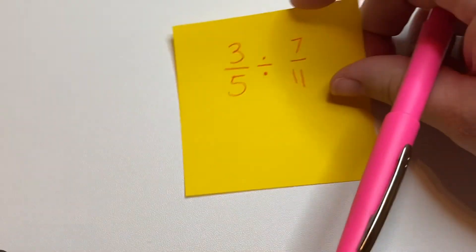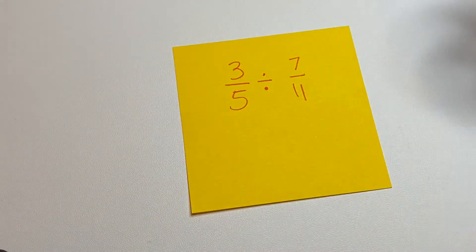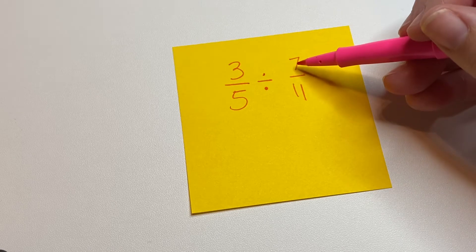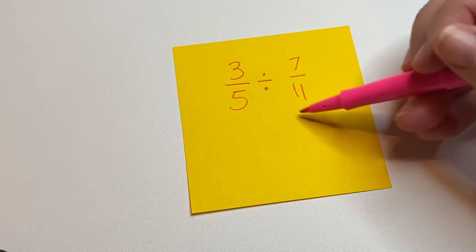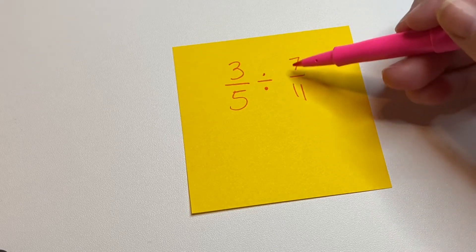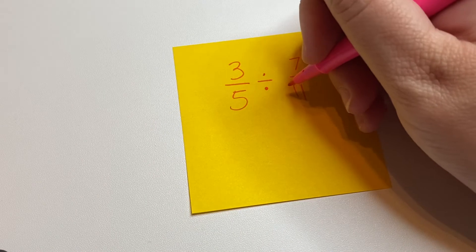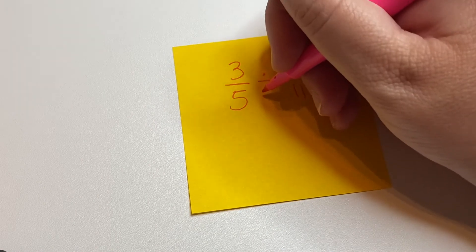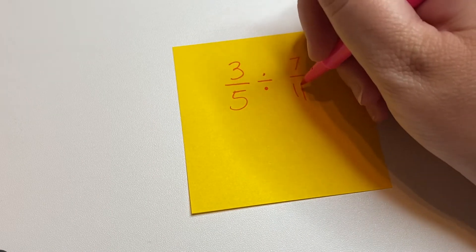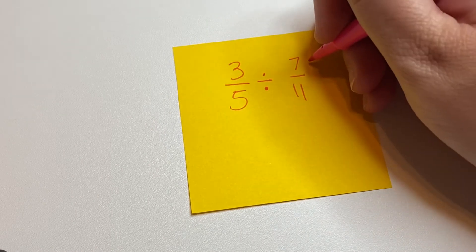When you divide a fraction, it's going to be a little bit different. So what you're actually going to do is you're going to take the inverse of the second fraction. Okay, so the inverse of 7 11ths would be 11 7ths.